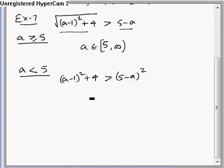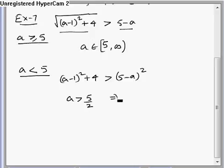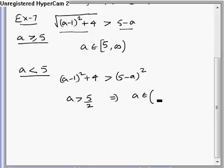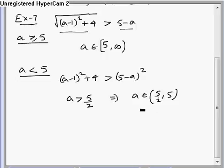On simplifying, we get a greater than 5 by 2. So the solution set for this case is all values of a which are more than 5/2 but less than 5 — these will satisfy the inequality.